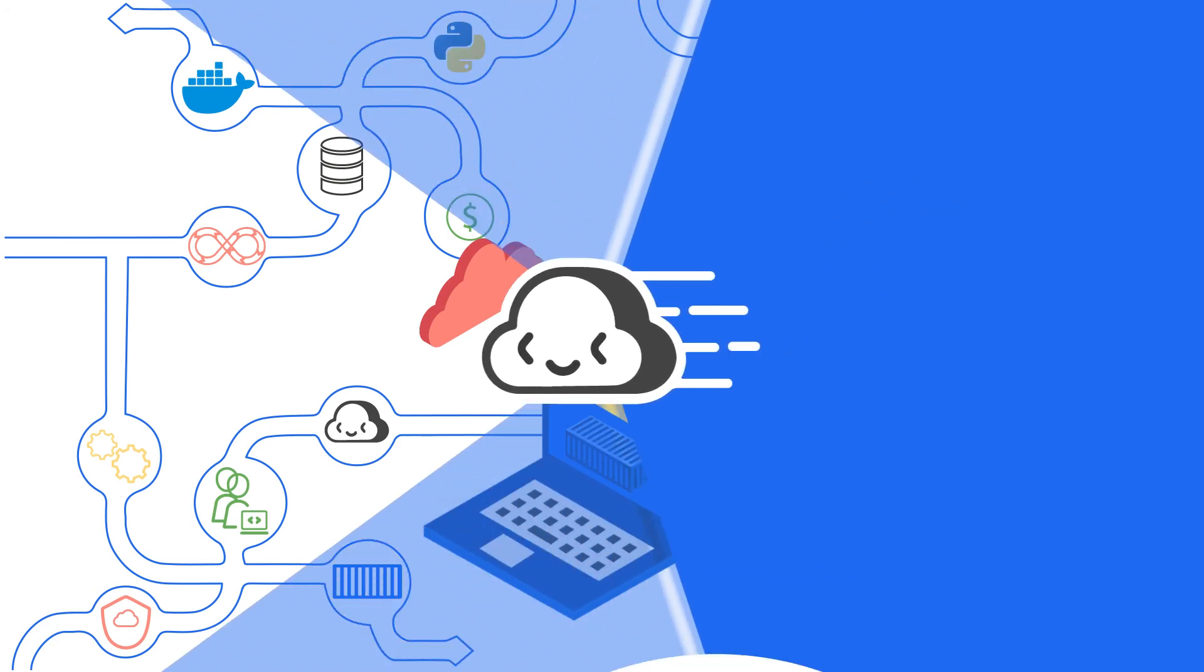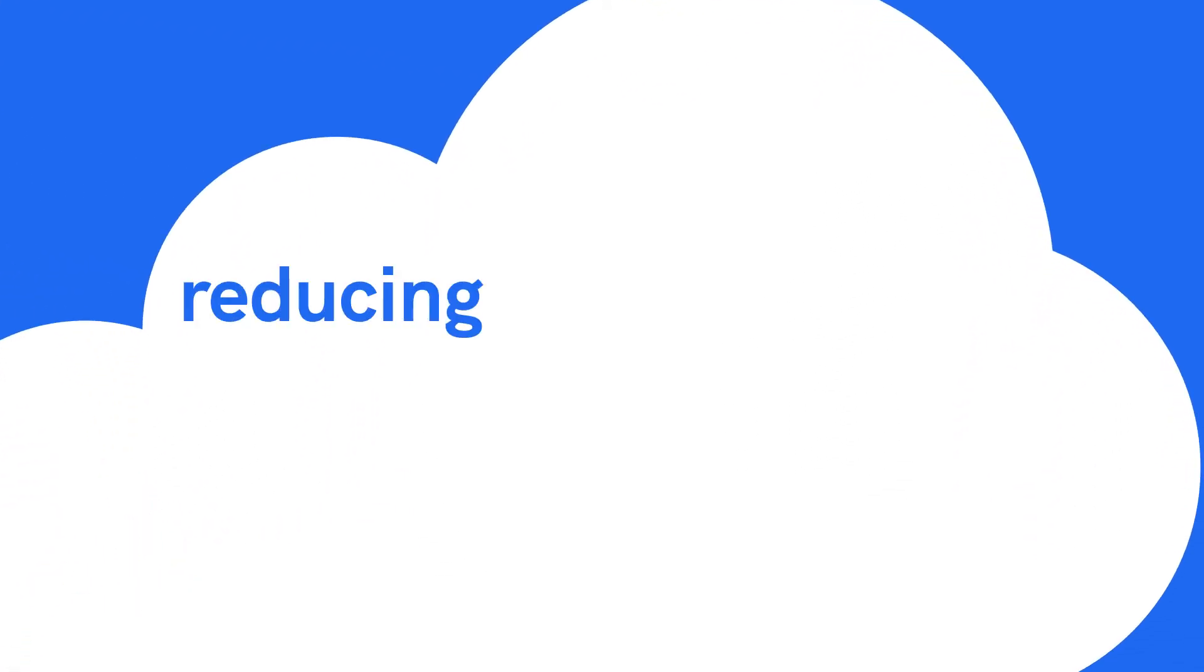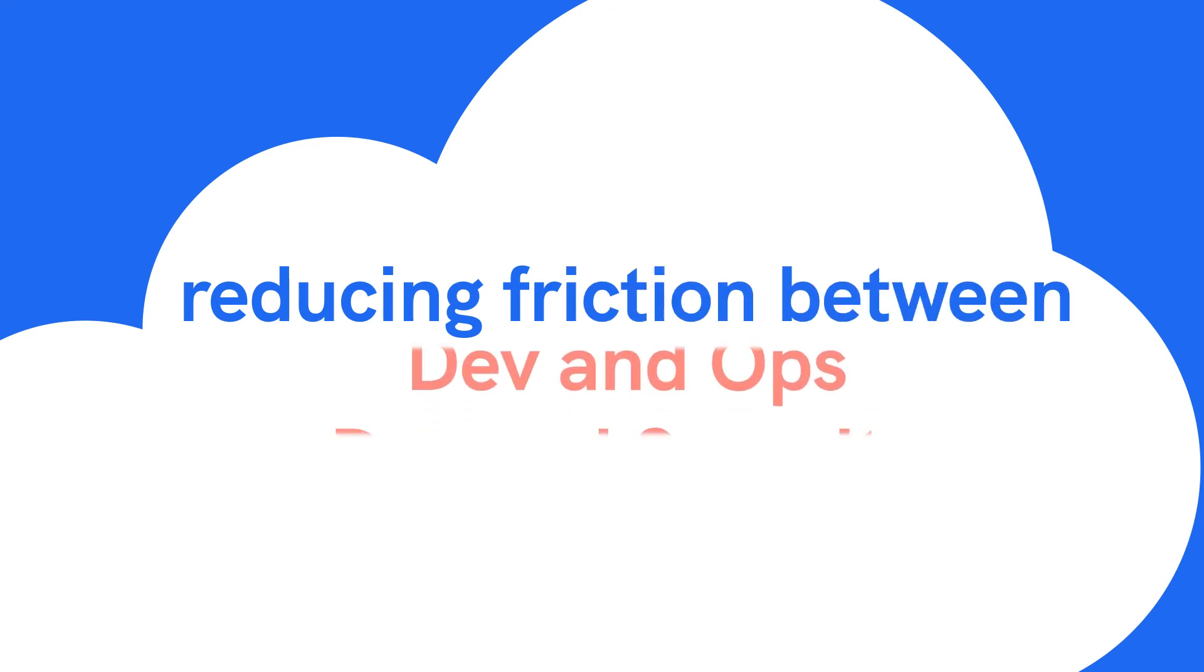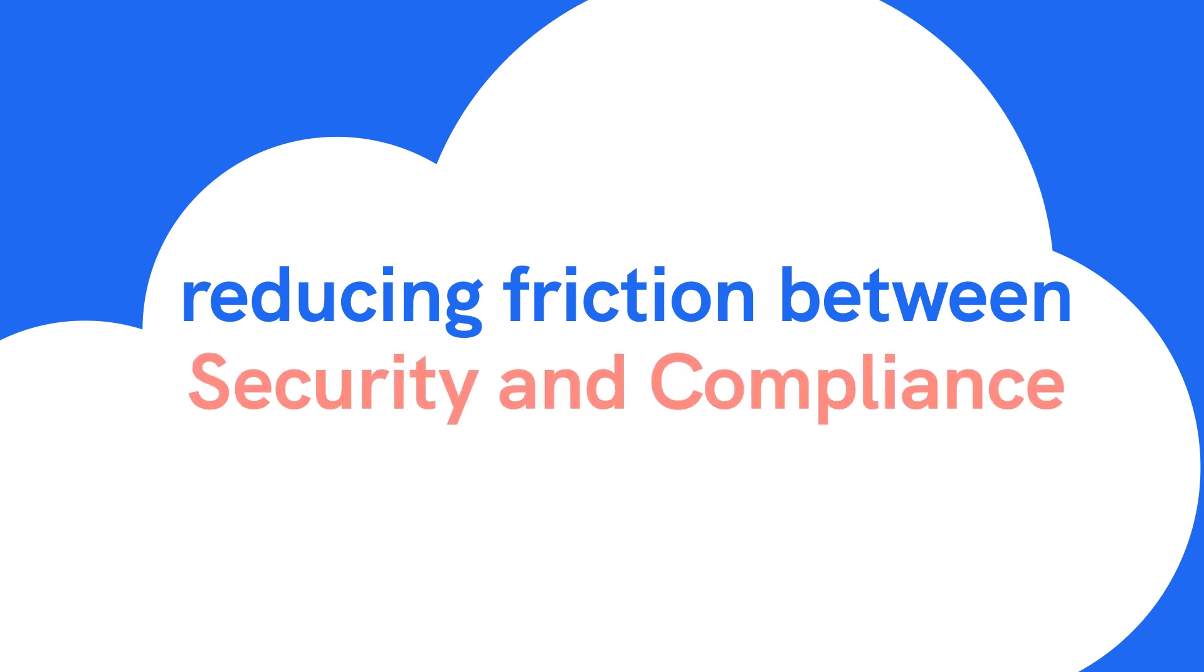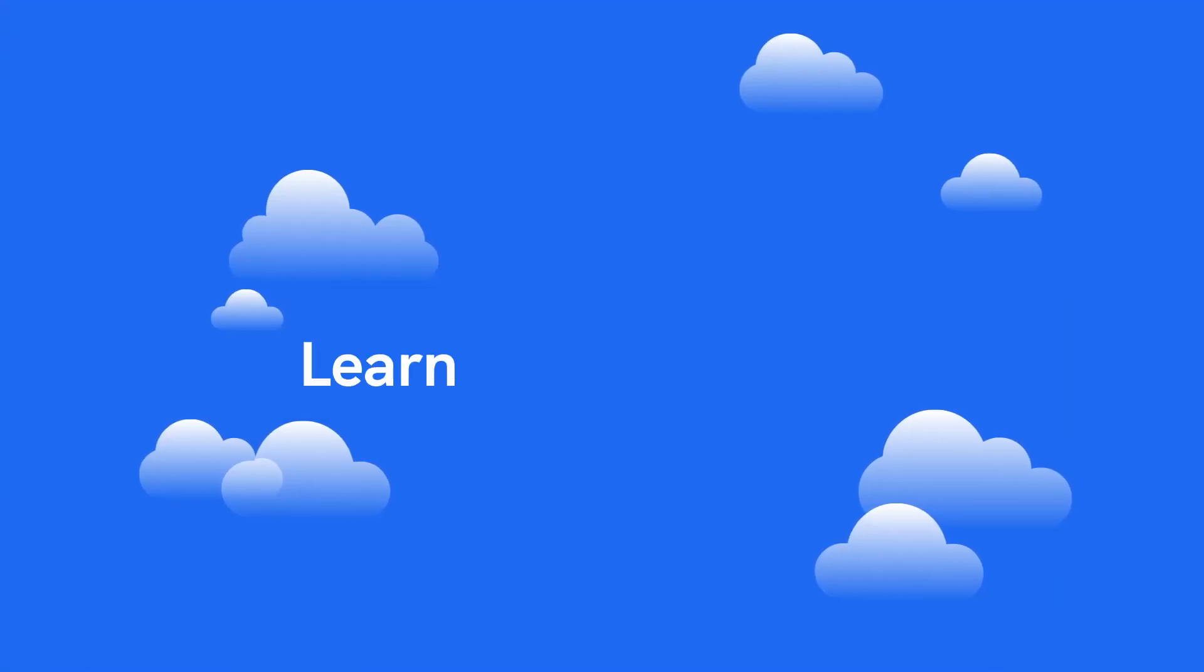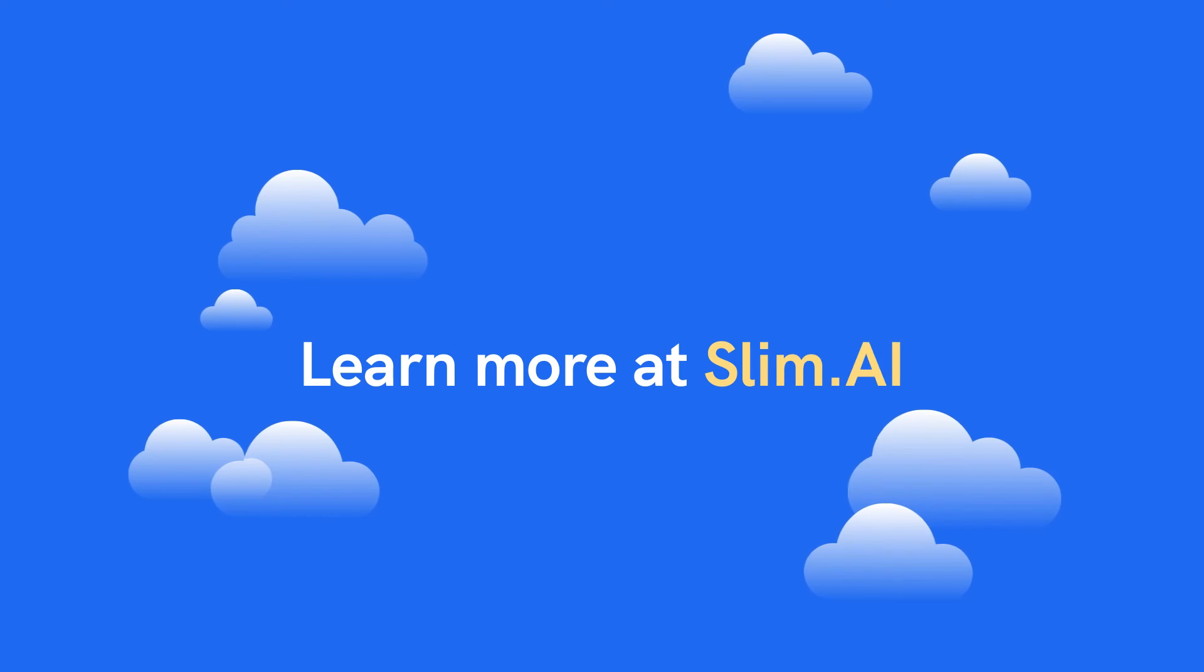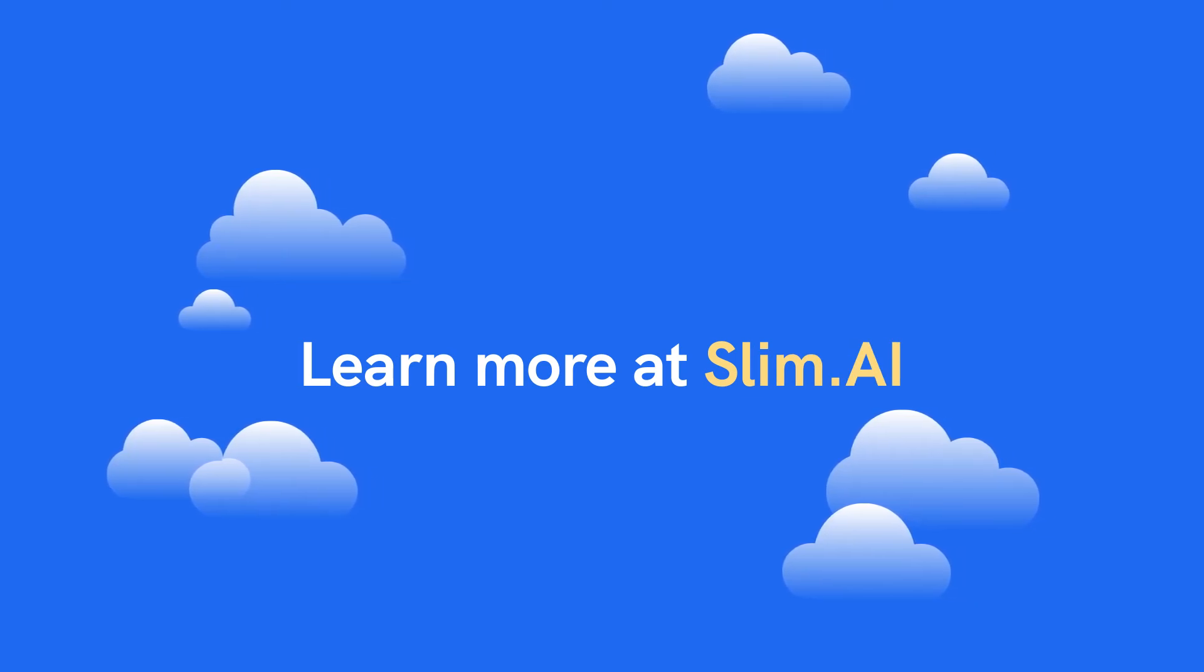We're committed to increasing your velocity by reducing the friction within the development process and between teams. Learn more about how we're revolutionizing application intelligence by visiting us at slim.ai.